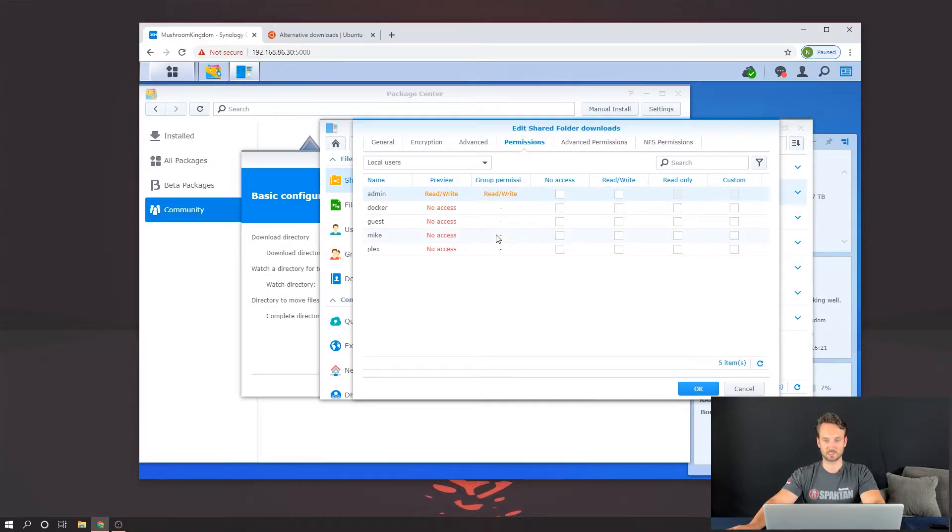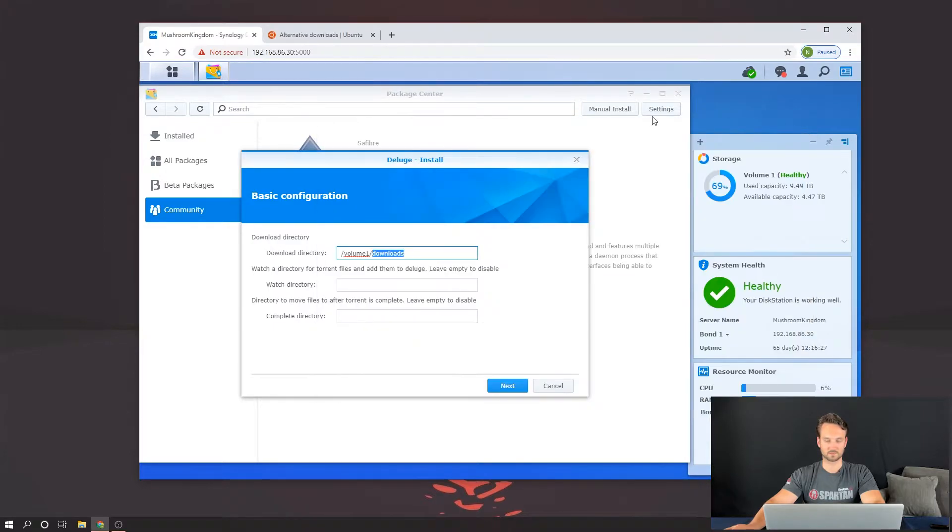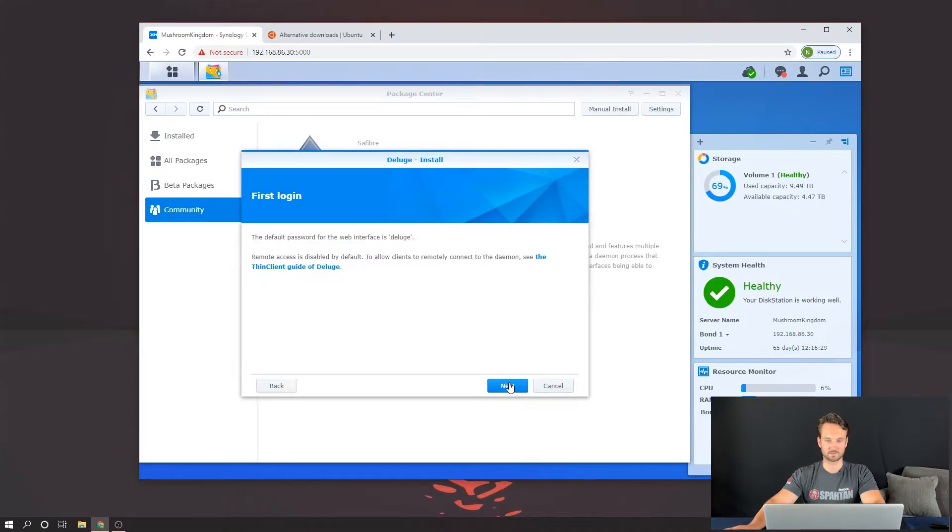Now that this folder is created, we're just going to leave the permissions as is. Click on OK. Close that window. And then we'll hit Next.